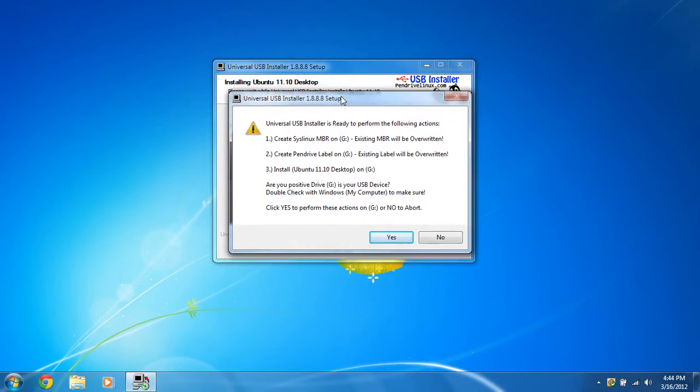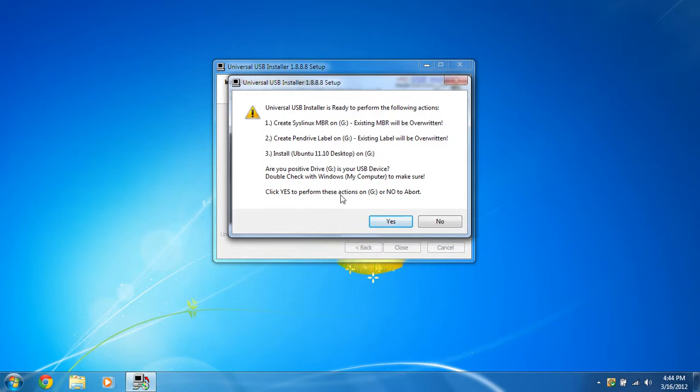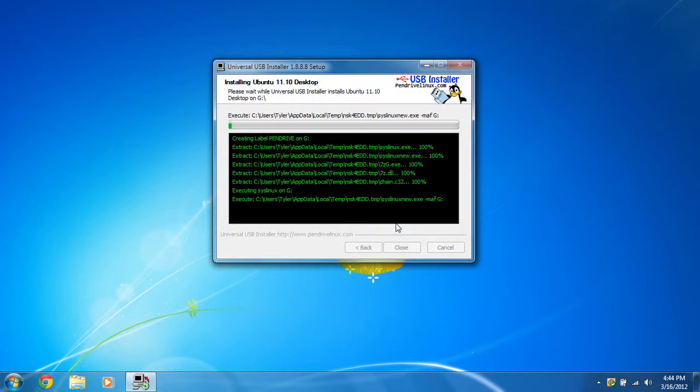And it will perform the following actions. The existing master boot record will be overwritten. It will install Ubuntu. And are you positive this is the device you want to install Ubuntu on? And if you are absolutely sure, click yes. If you're not, click no. So click yes.